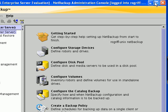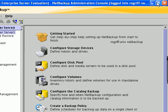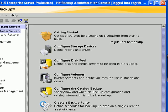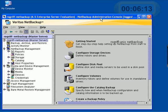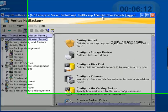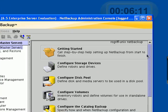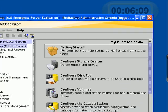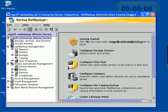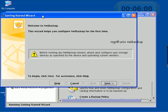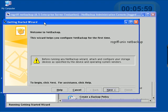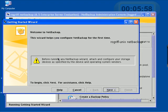and we get back to the wizard here. So, let's go ahead and initiate the getting started, which is a step-by-step help in setting up NetBackup. If we click on that,